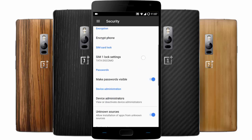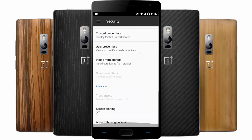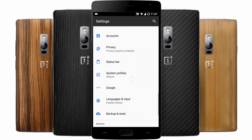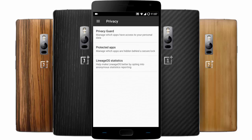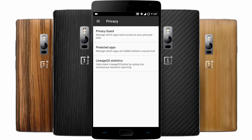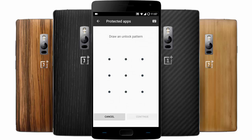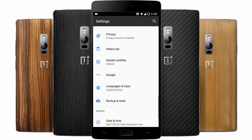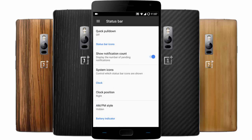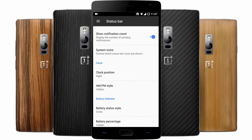Under security, these are the regular security settings you can find. Under privacy, there is a privacy guard which comes with sign-in engine mode, and then protected apps.